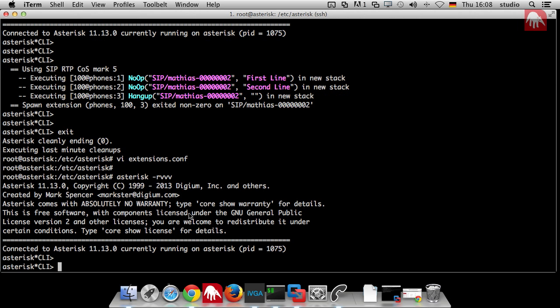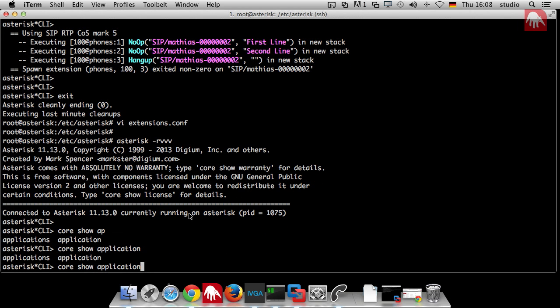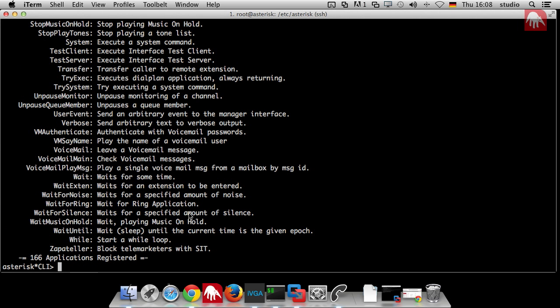I think it's core. They're changing it very often. Show application. You can get a list of all the available applications. You can say core show application. If you use the S, then you can see all of them. That's very handy. There are many applications which Asterisk can do.